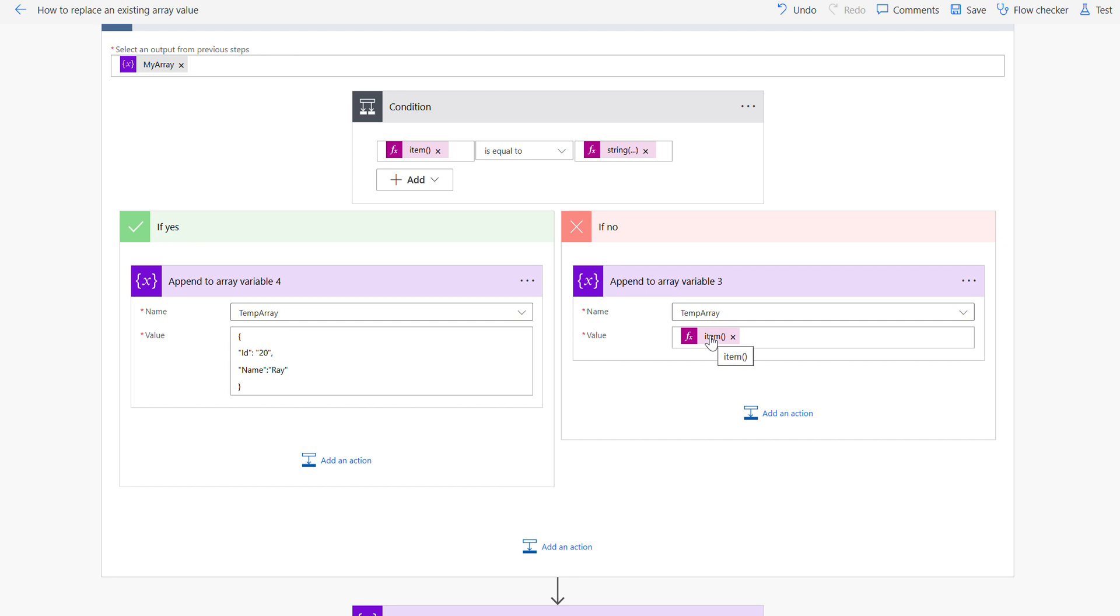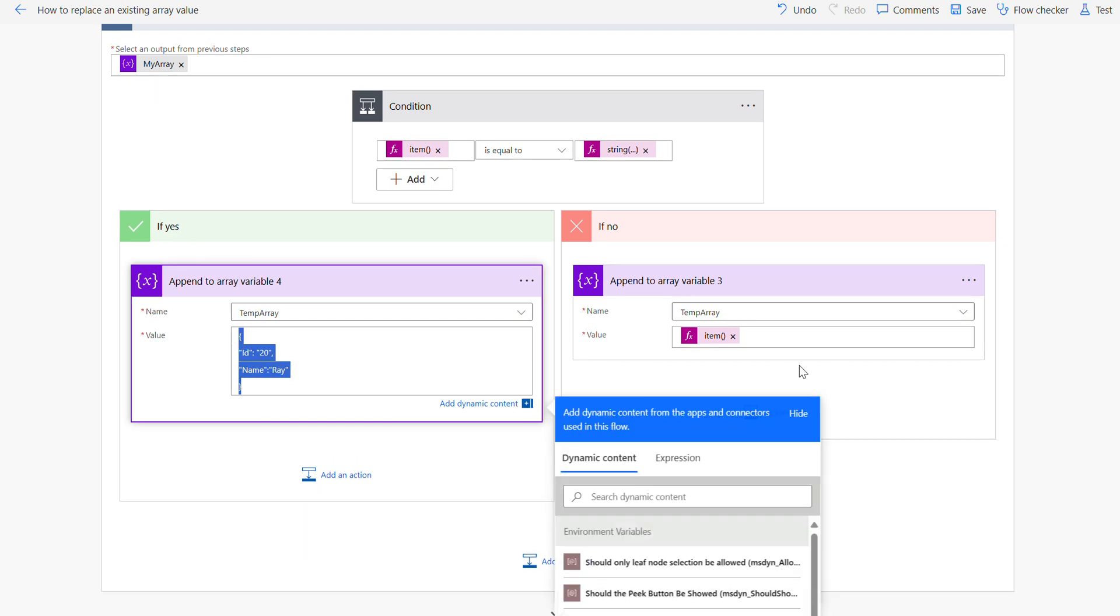So what will happen then is when it iterates, when it finds the corresponding value it will replace the value you want, else it will store exactly the old value here.